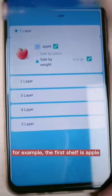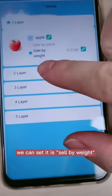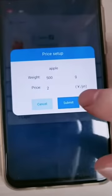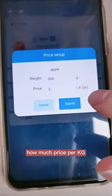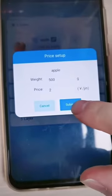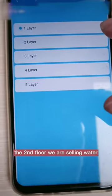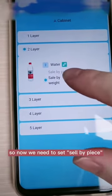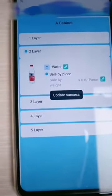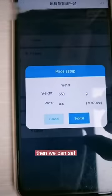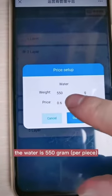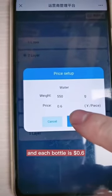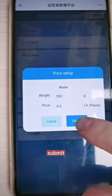Information can be set on our back-end server. For example, the first shelf is apple — we can set it to sell by weight, and set the price per kg. We are now setting $2 per kg. The second floor we are selling water, so we need to set sell by piece. We can set the water at 550 grams and each bottle at $0.60. Then submit.